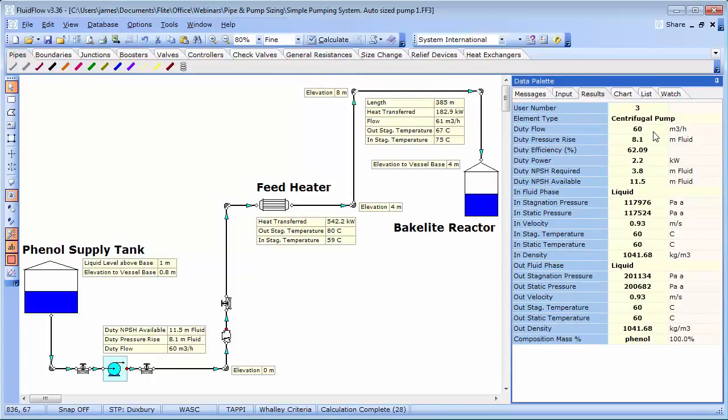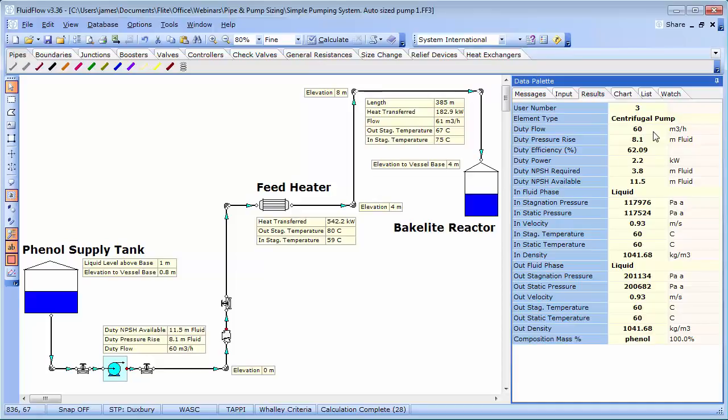If we increase the pump speed to 1,871 rpm, the duty flow now becomes 60 m3 per hour, with a subtle increase in duty pressure rise to 8.1 m of fluid. The duty efficiency is 62%, and the duty power is 2.2 kW.